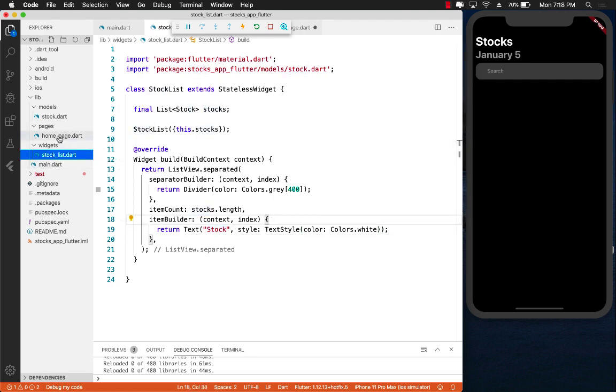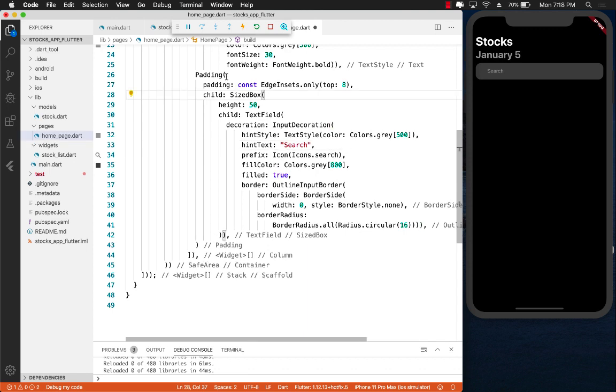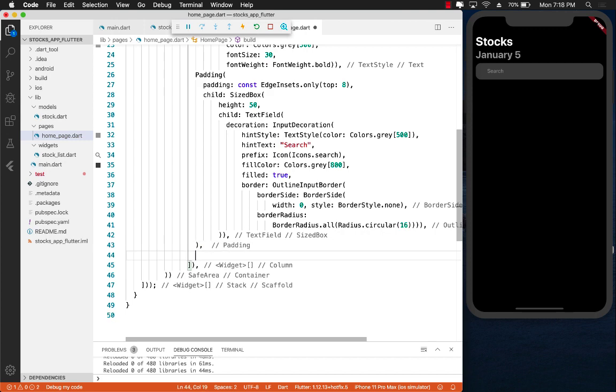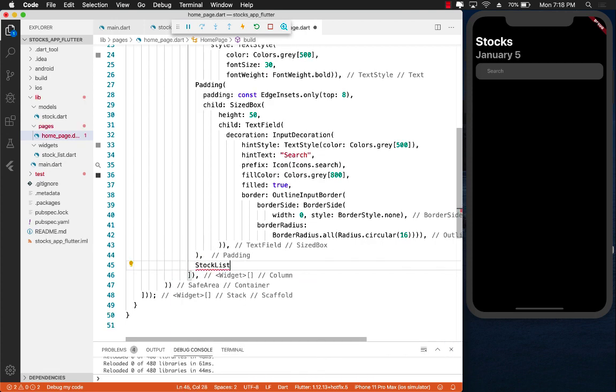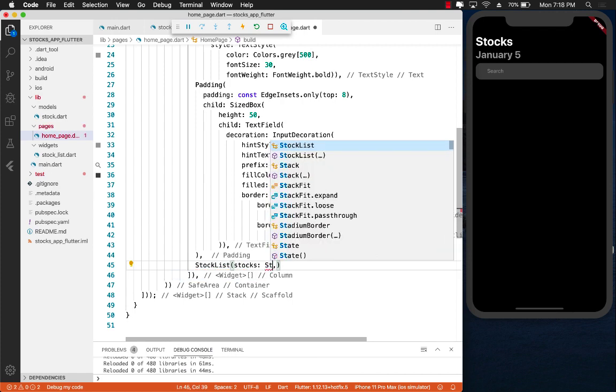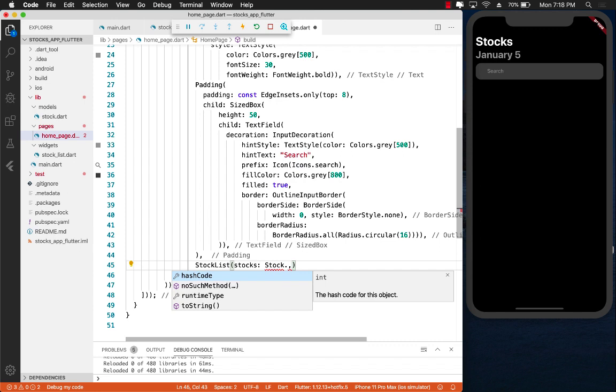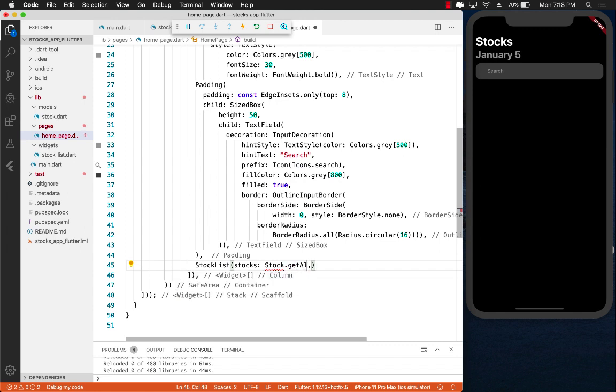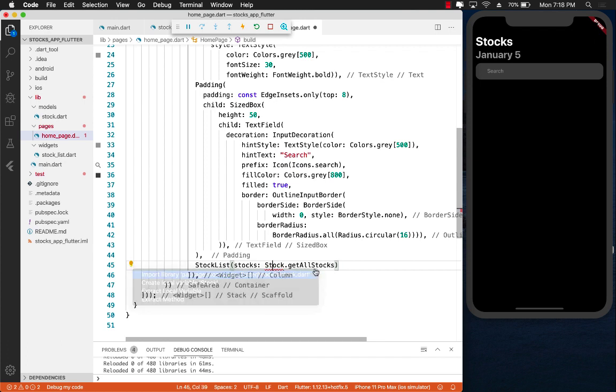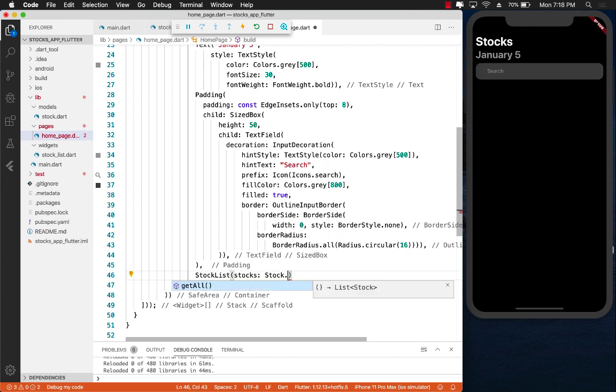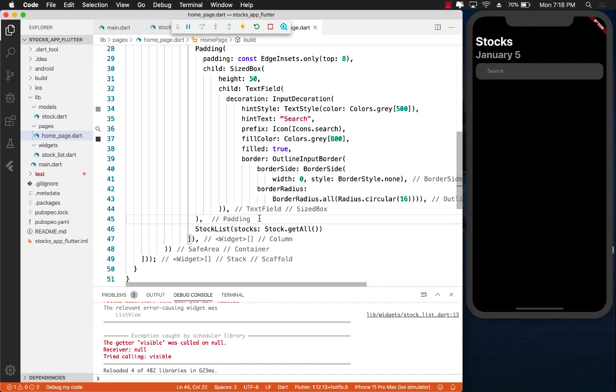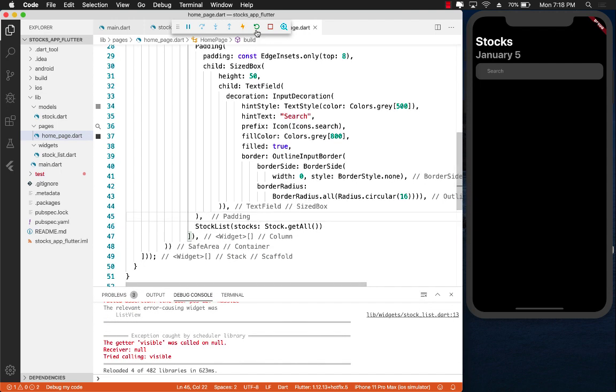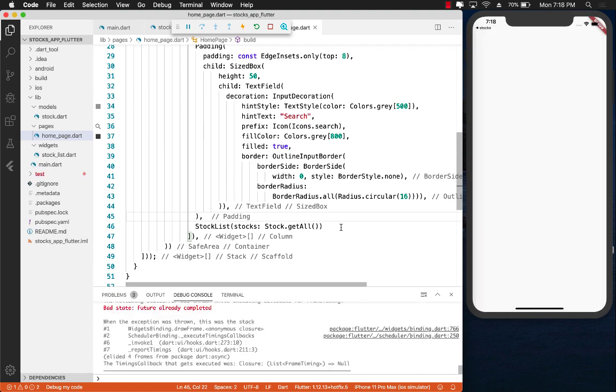Now let's go back to our homepage and try to find out where this padding closes. Right after the padding, we can create a stock list control. We have to pass in the stocks, which we can say Stock.getAll. Let's go ahead and refresh it. Let's see what happens if we refresh this.